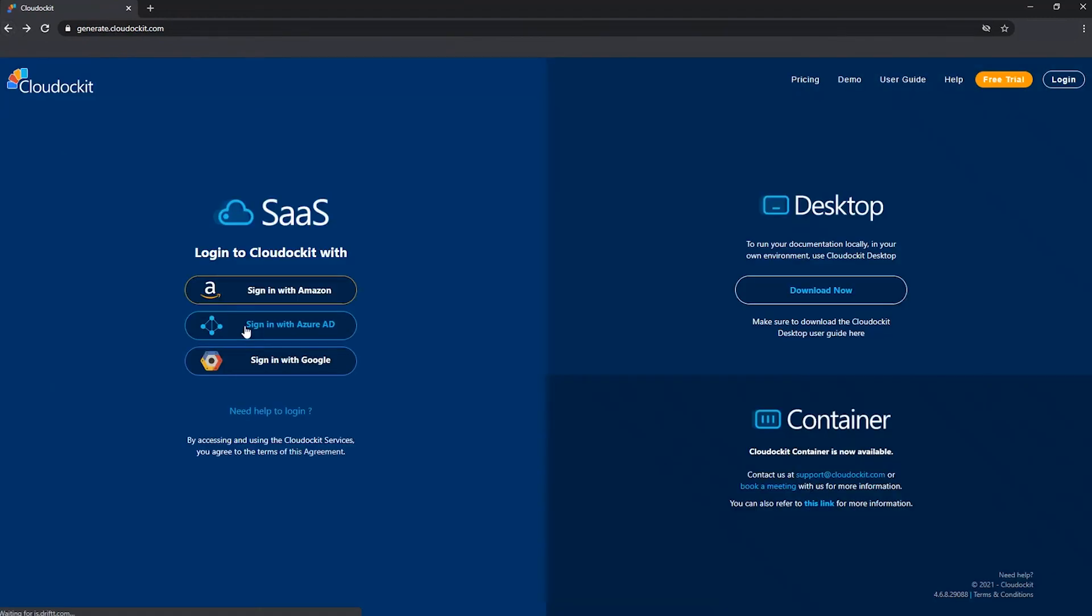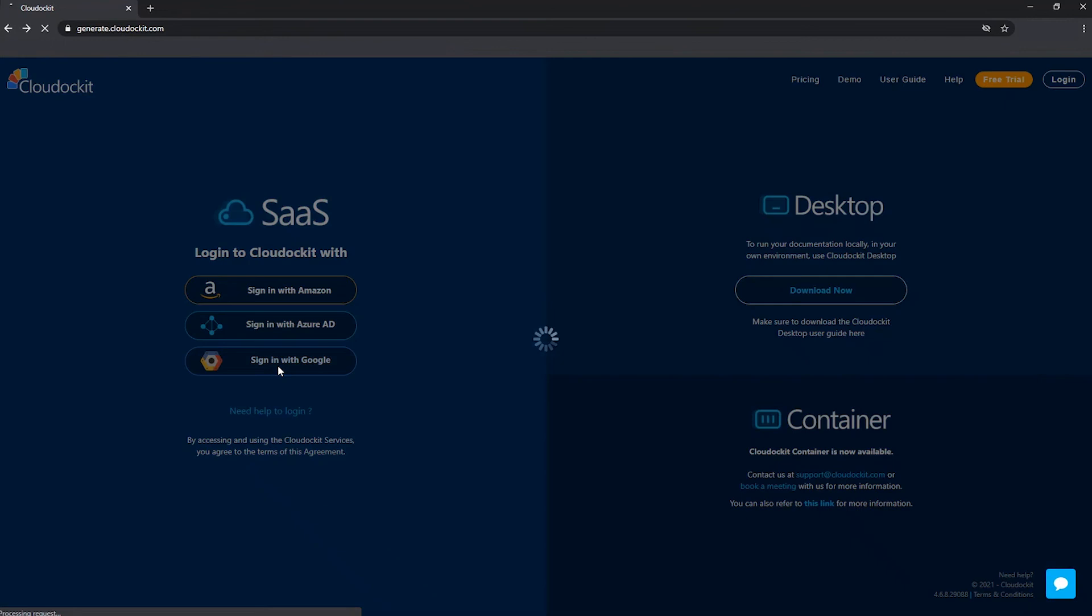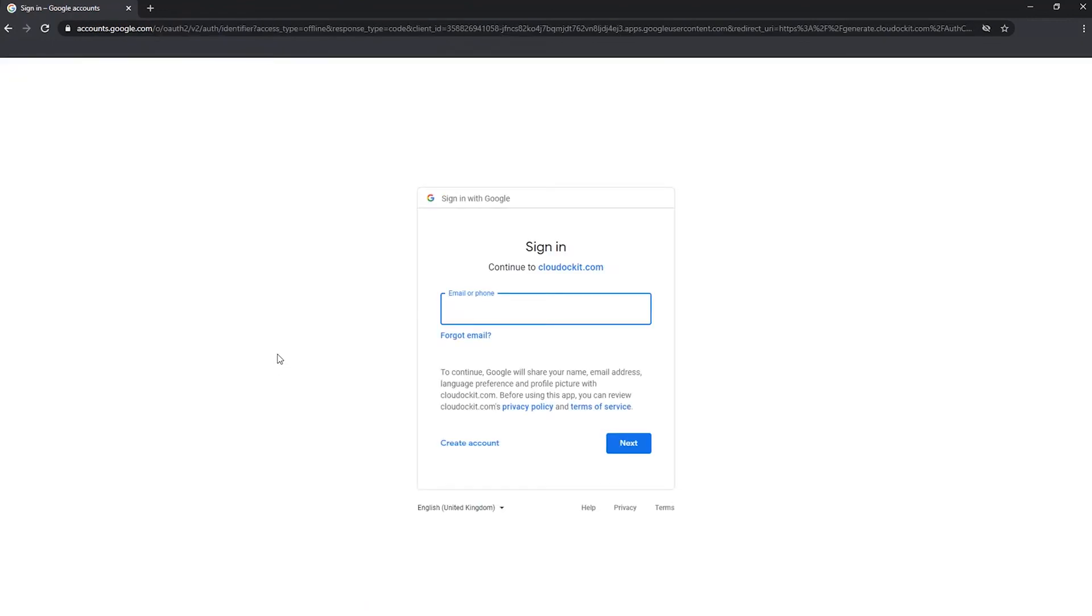And the last option we have is to sign in with Google. And what we mean by Google is really signing in with the exact same email and password you would use to access your Gmail account, access Google Drive or any Google services really. So here you would enter your email, enter your password, press next, and you will be logged into cloud docket.